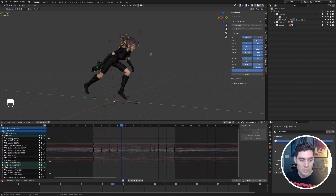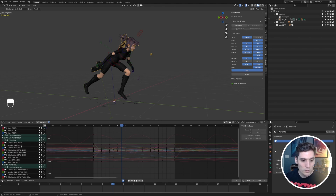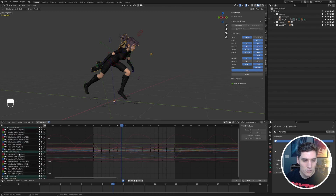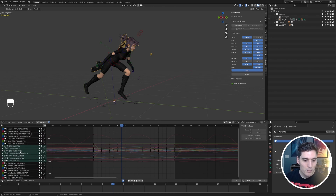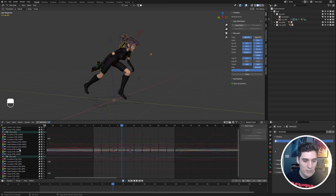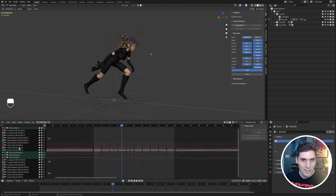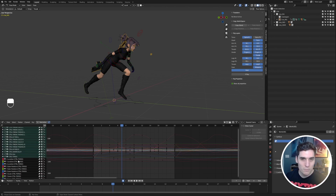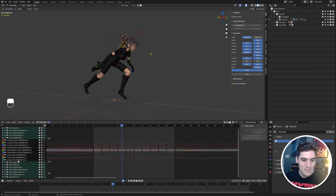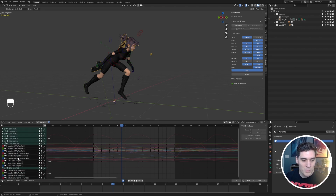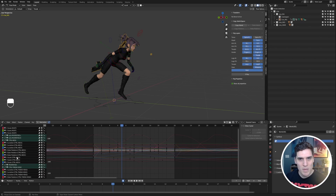We have the root control, the leg controls, the neck control — every single control is being displayed in the graph editor. You can see just how long this list is, so there's really no reason to see all this information unless maybe you're scaling or retiming your entire animation.